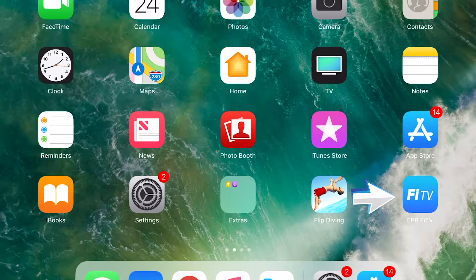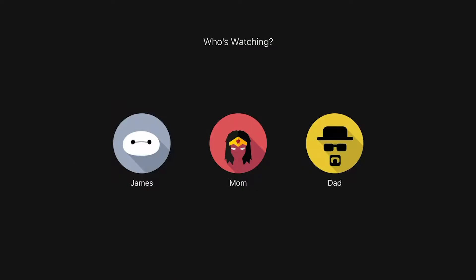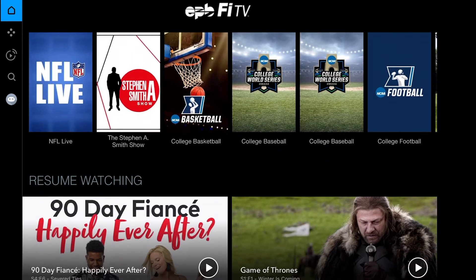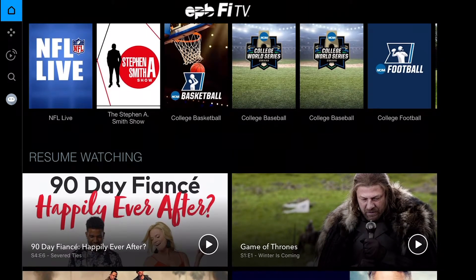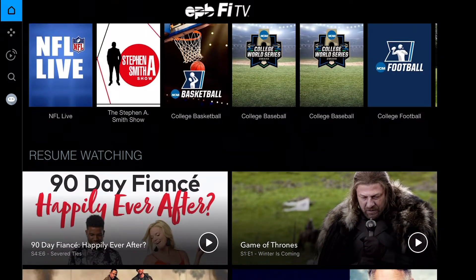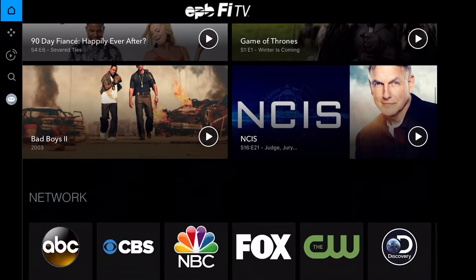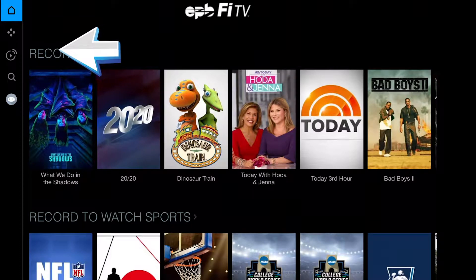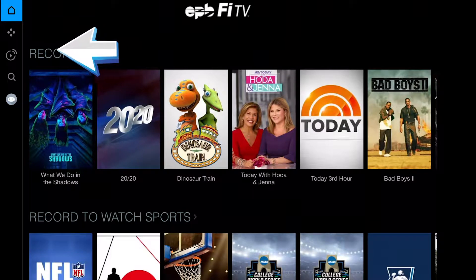On mobile devices, open the app and choose your profile icon to launch FiTV. On the home screen, you'll see your profile's personalized viewing experience, including DVR recordings, resume watching, networks, movies, and more. You'll navigate functionality using the five icons in the upper left-hand side of the screen of the tablet.